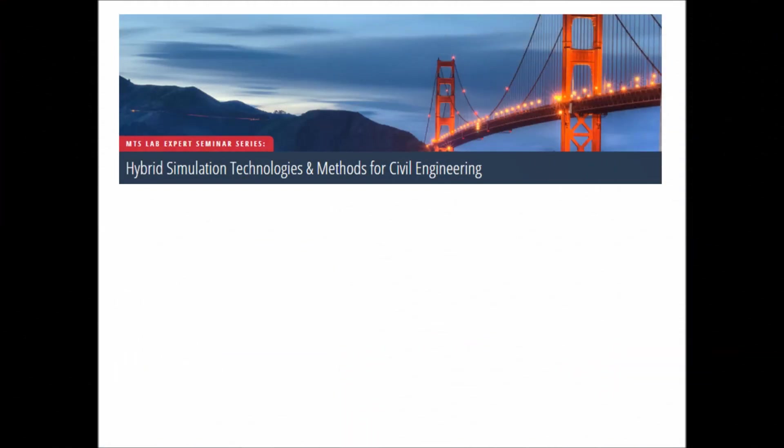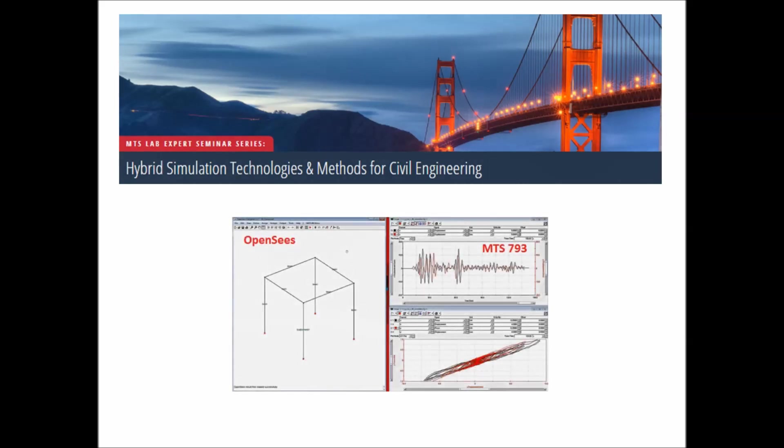MTS Systems is a leader in structural and seismic testing, offering turnkey solutions for hybrid simulation tests. As demonstrated during this video, MTS proprietary 793 software interacts seamlessly with various advanced modeling software packages, such as OpenSees. MTS has also sourced appropriate high-speed target PCs and ScramNet data cards for implementing real-time calculations.